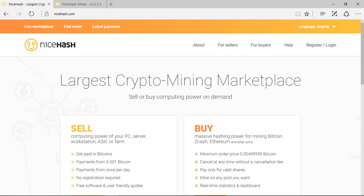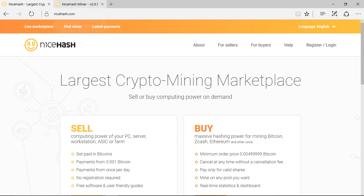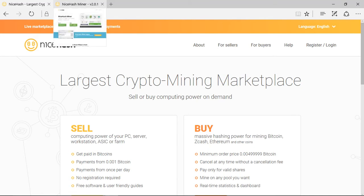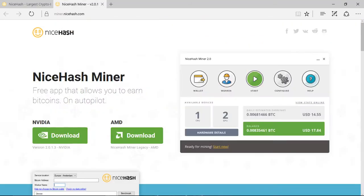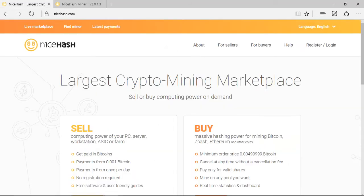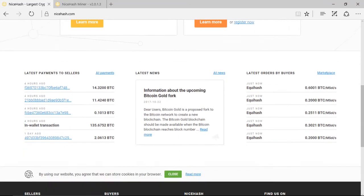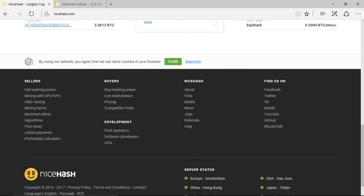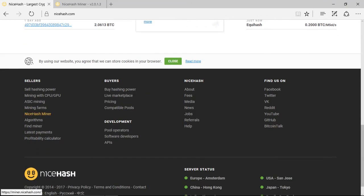But today I'm just going to talk to you how to set up the NiceHash Miner 2.0 on your computer. If you have an AMD card or Nvidia card, you can go here. If you go to NiceHash.com and you go down to here and you click on NiceHash Miner.